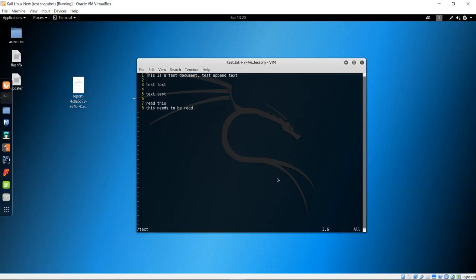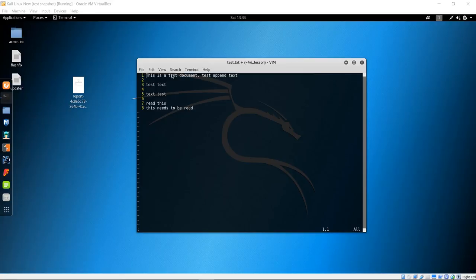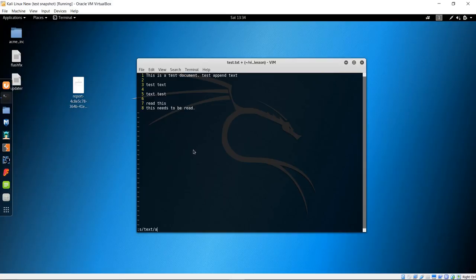To find and replace on a specific line, make sure your cursor is on that line — helpful to be at the beginning. Type colon S for search, forward slash, the word to replace (in our case "text"), forward slash again, then the replacement word ("apple"), and hit enter. You can see that only the word text on the first line was replaced with apple.